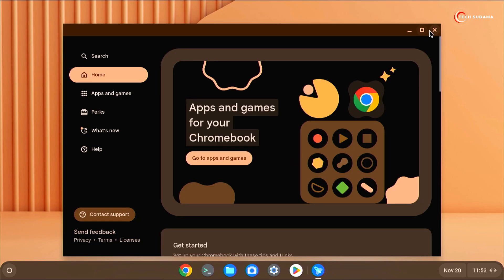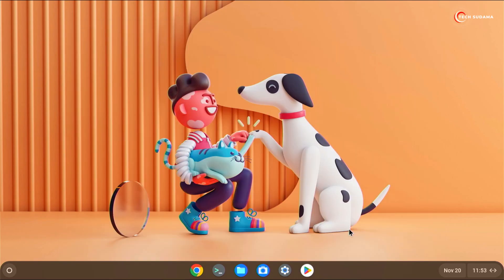Finally, congratulations. You have successfully installed Chrome OS to your PC with Google Play Store. Thanks for watching.